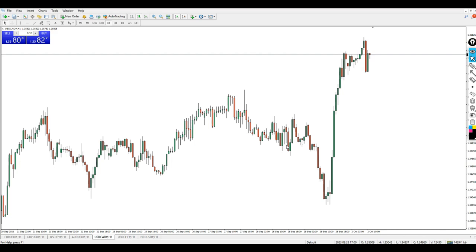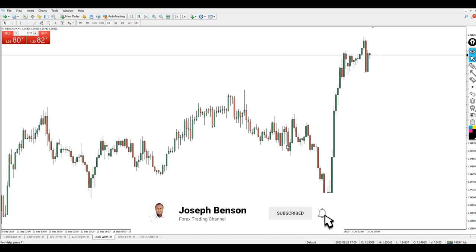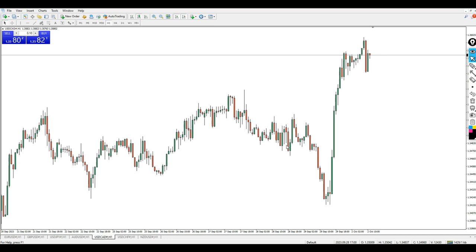Getting an accurate support and resistance indicator is very difficult, but in this video I will be proud to introduce to you the super accurate support and resistance indicator that you will use to get the accurate point of reversal in the market.